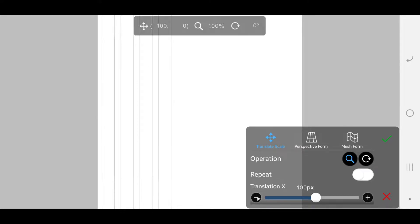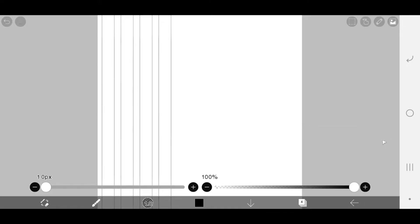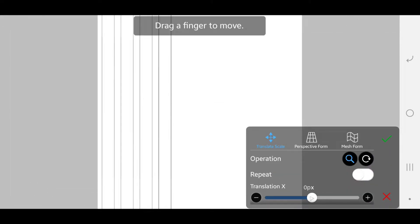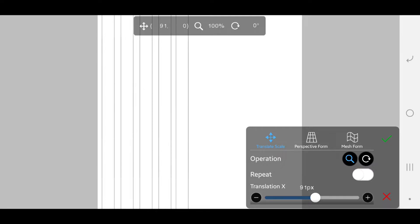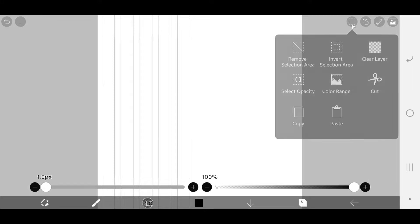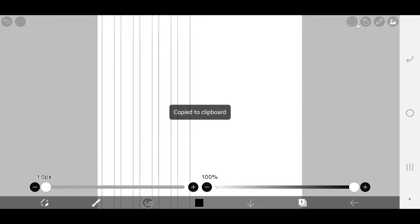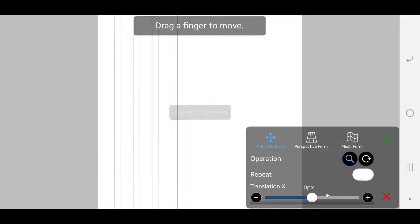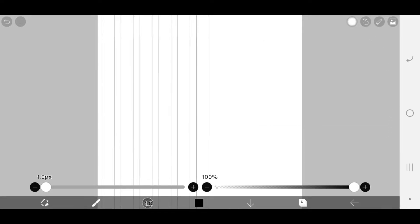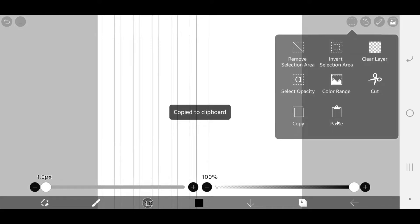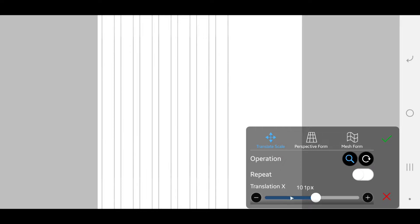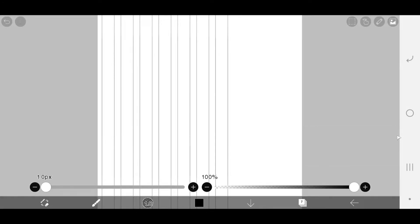To know if you have the exact lines or grids, make a new layer and draw the letters over the grid. You can delete it after you're done.